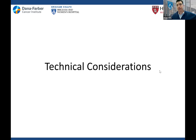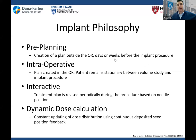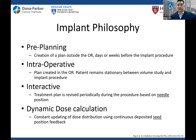Now for technical considerations. There are different implant philosophies — pre-planning, intraoperative planning, interactive planning, and the holy grail of dynamic dose calculations. All implants are good implants — it's only as good as you are. If you can do a great pre-plan, do that. If you like intraoperative and you're good at it, do that. Pre-planning: you create a plan days before, order your seeds or strands, and execute in the OR — it's quick. The disadvantage is concordance between plan and execution can be difficult if the patient's position or prostate size has changed.